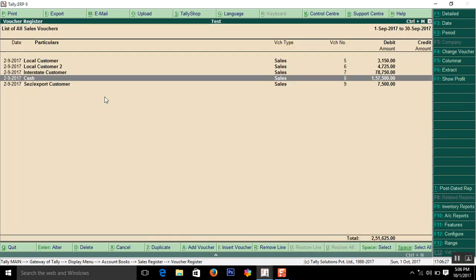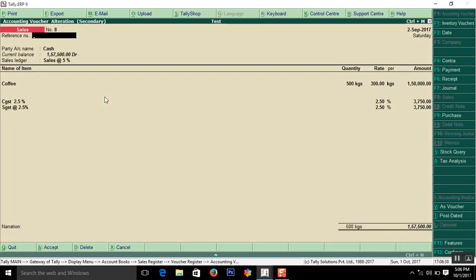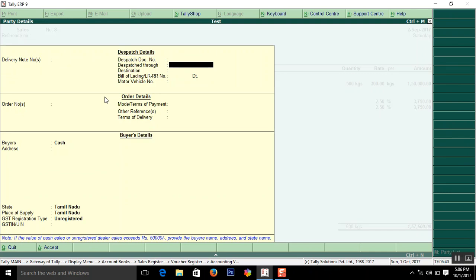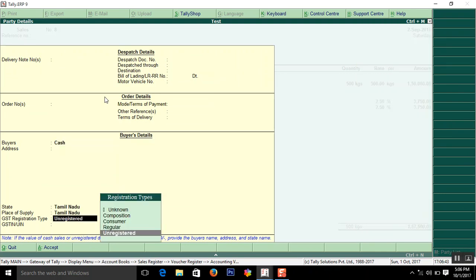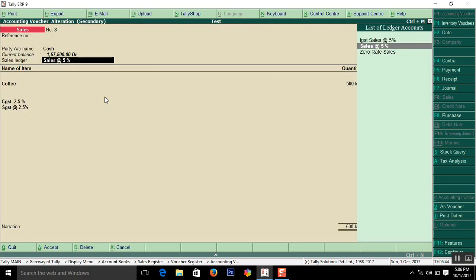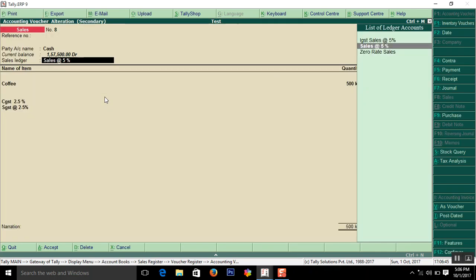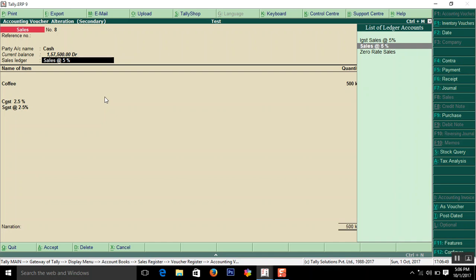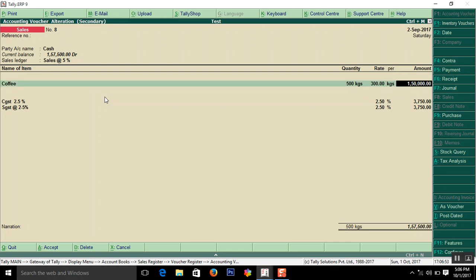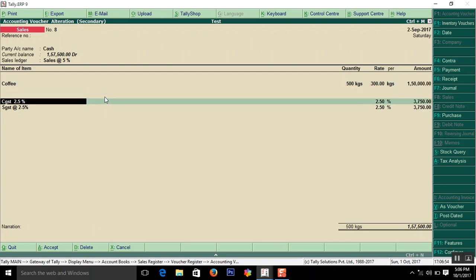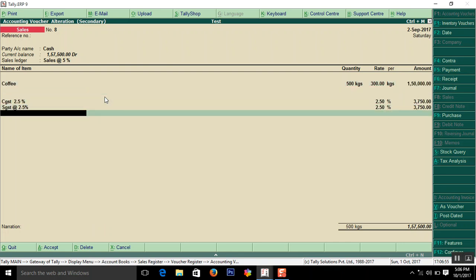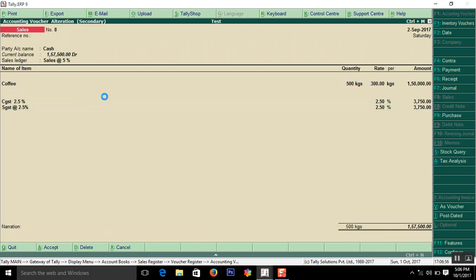Now cash ledger on unregistered dealer. You are selling bills daily to daily on cash. They don't have GST number. Simply enter the cash. Here enter the state. Unregistered dealer. Sales at 5% already I explained. Coffee is also already I explained. That's it.